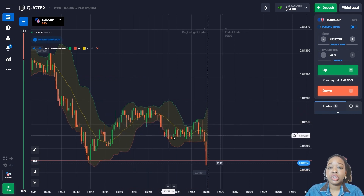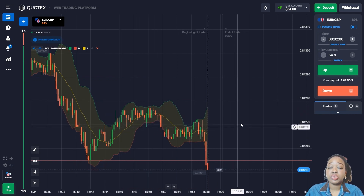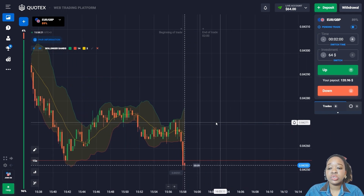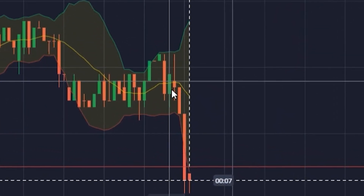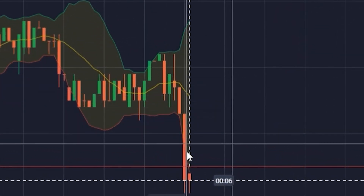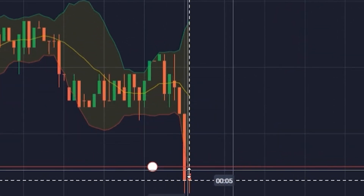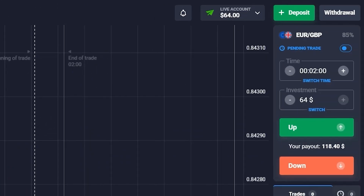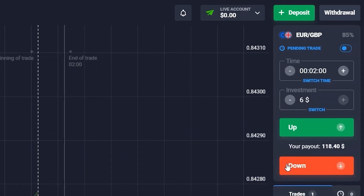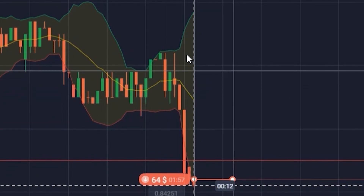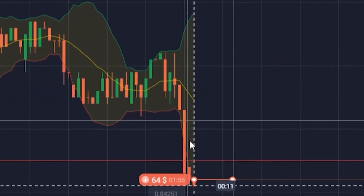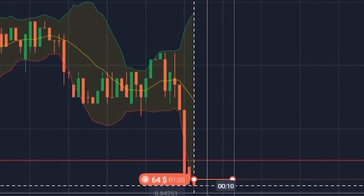As you can see, the price is going down with an impulse. In this situation, I'm going to open a trade for two minutes on a decline, since such a cross section of the middle line of the indicator indicates the price has good downside potential.